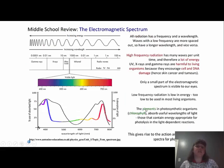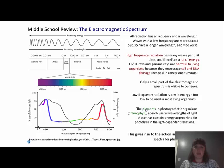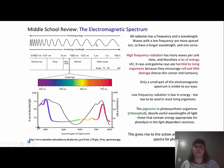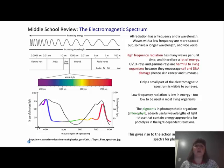We also need to review the electromagnetic spectrum from earth science. All radiation has a frequency and a wavelength. Waves with low frequency are more spaced out and have a longer wavelength, while waves with a high frequency are closer together and have a shorter wavelength. So here we have waves that are spaced out with a longer wavelength, and waves at a higher frequency with wavelengths much closer together.